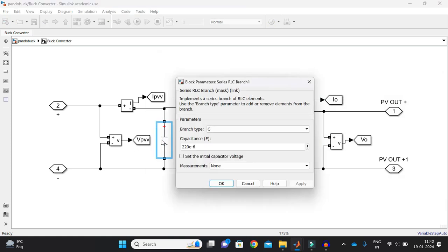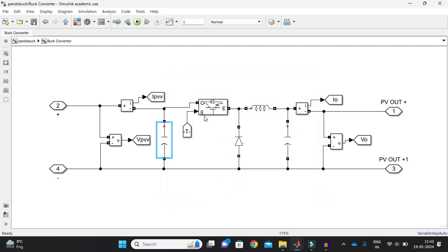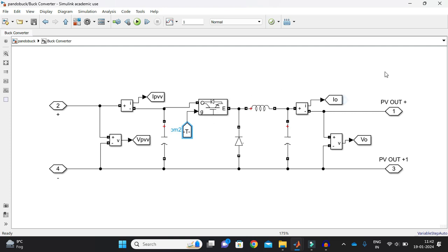And there is a requirement of input capacitor also, which is a higher value that is 220 into 10 to the power minus 6. And this is a switch. And now we need the duty to operate this switch. And here I am measuring the output voltage and output current. This is a very simple buck converter. I think everyone would be aware of.